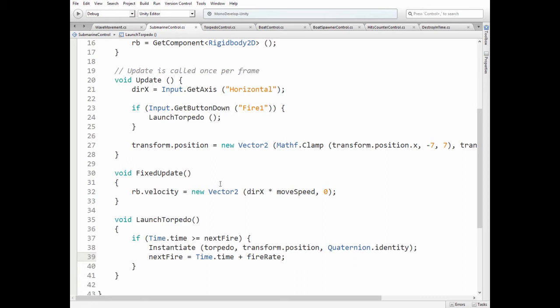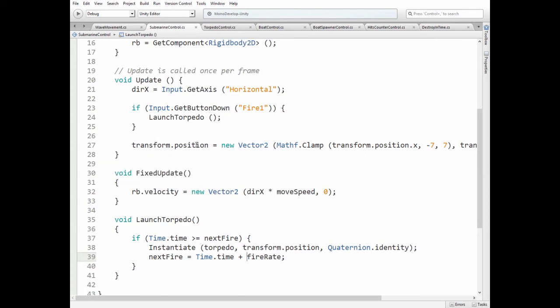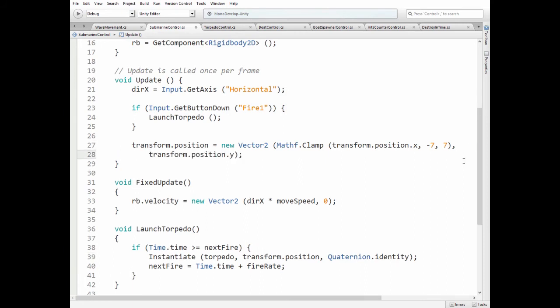Here we constrain Submarine's movement so it can't go off the scene. We clamp Submarine's position between negative 7 and positive 7 in x-axis. Let me show you.